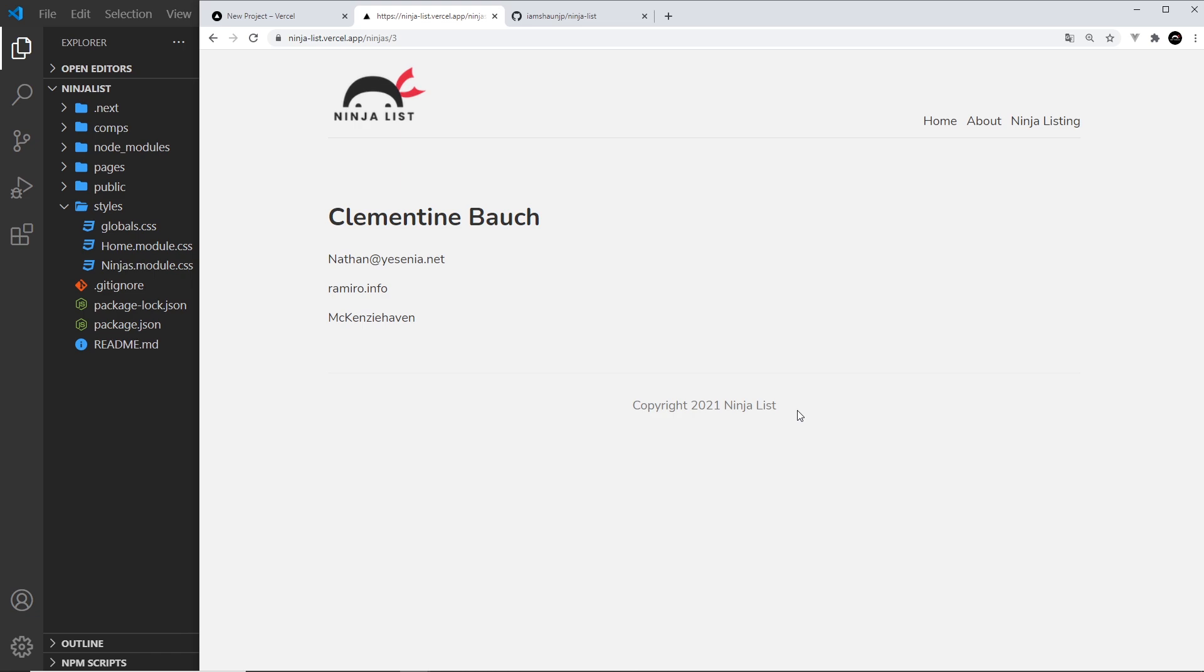So that's how simple it was to deploy a Next application using Vercel and GitHub. So there we go, my friends, that is Next.js. Hopefully now you're in a good position to go out and make your own applications and maybe take things a little bit further.